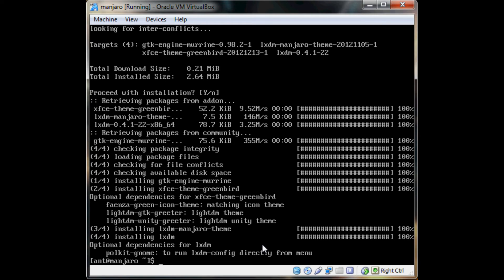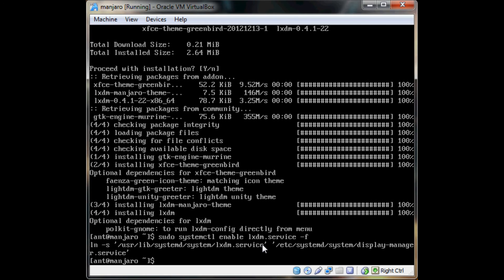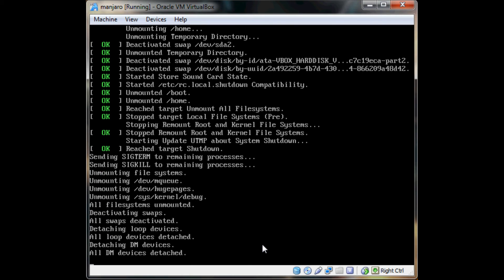And to install the login manager, it's pretty easy. And to enable it — because it doesn't start by itself — use this command. And that should be it, so if I reboot, that should be it.